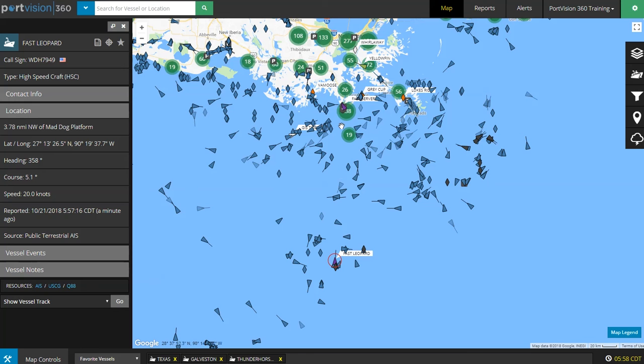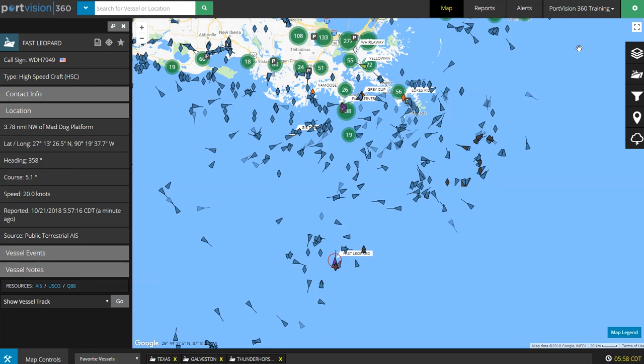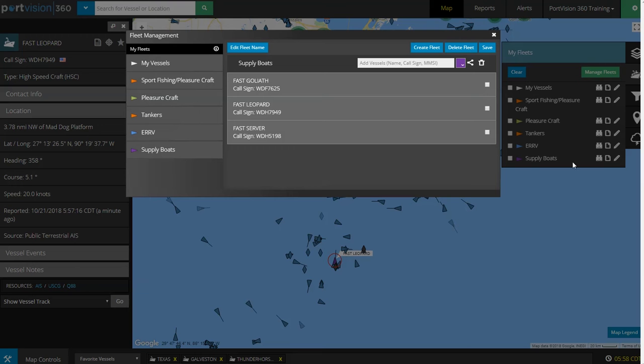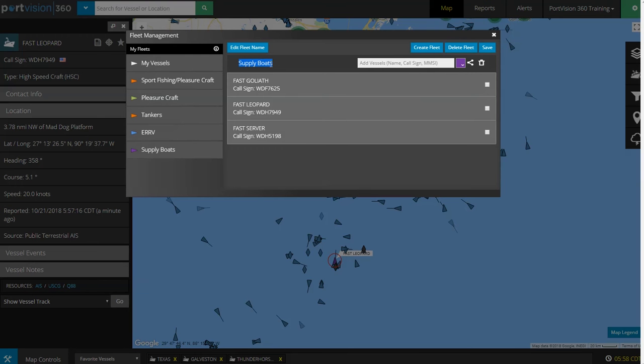One of the most useful features of PortVision is its Fleet Alerts. User-defined automatic real-time notifications to yourself and others when predefined events occur.